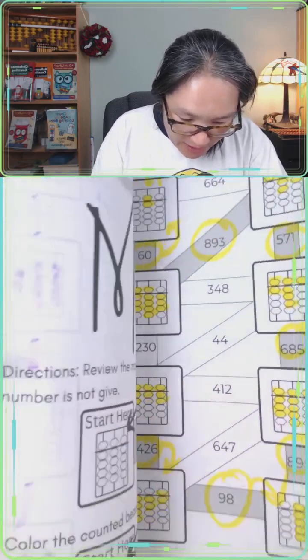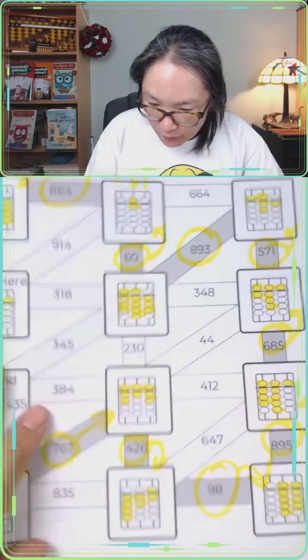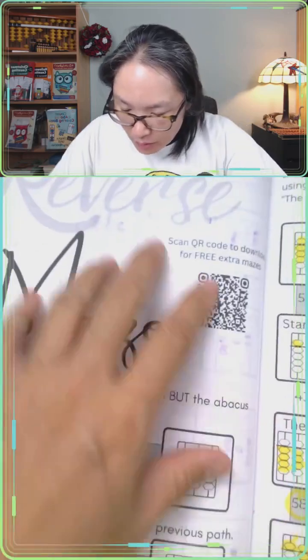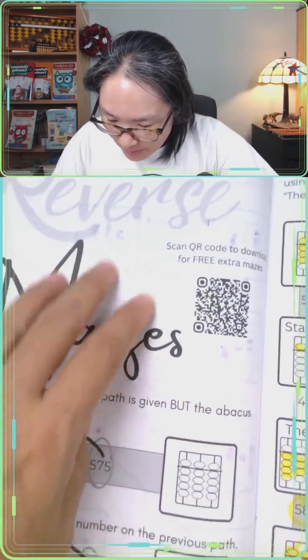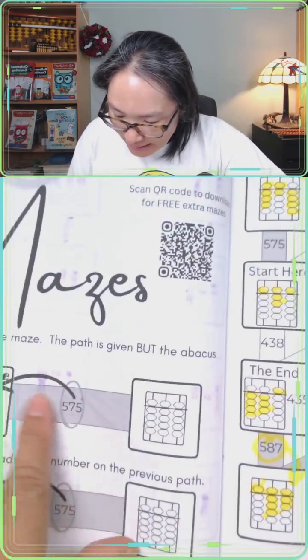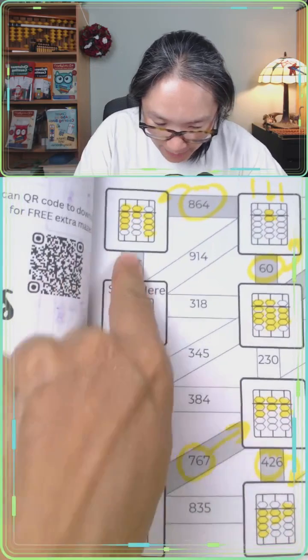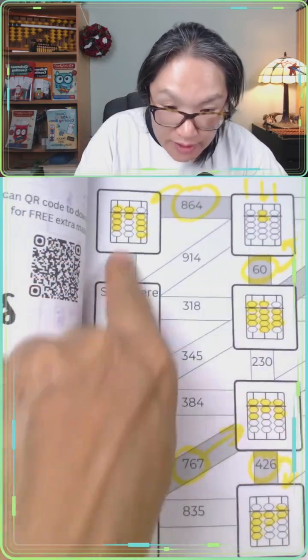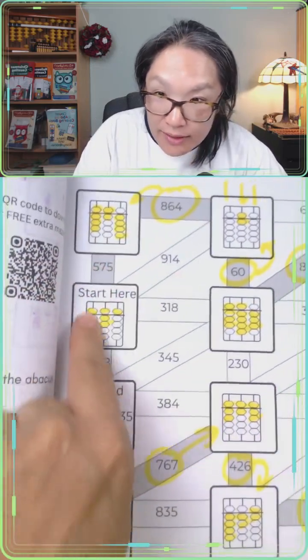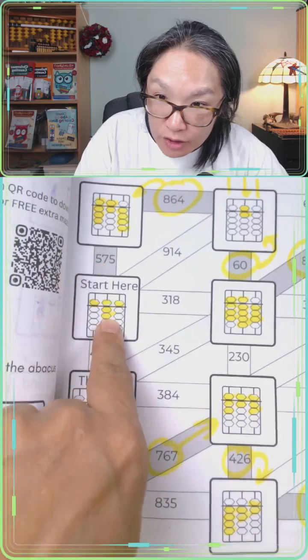But then there's a thing I call a reverse maze. The reverse maze means I tell you the path and I tell you the number, and then what you have to do is...